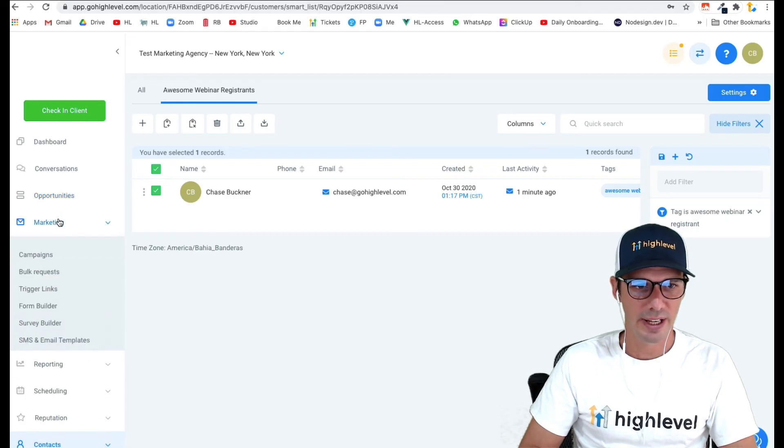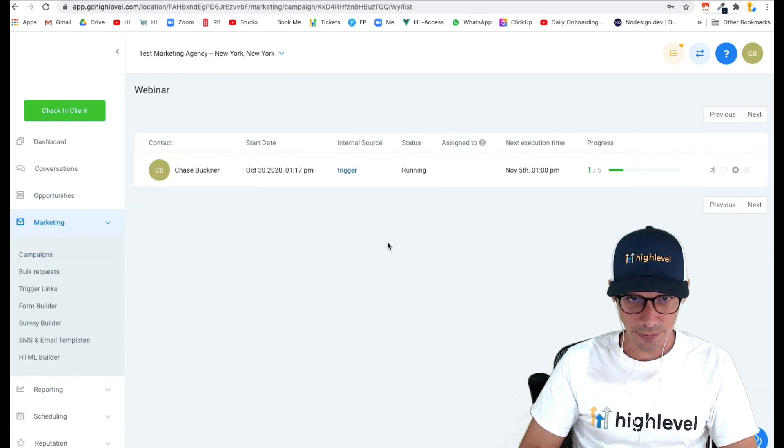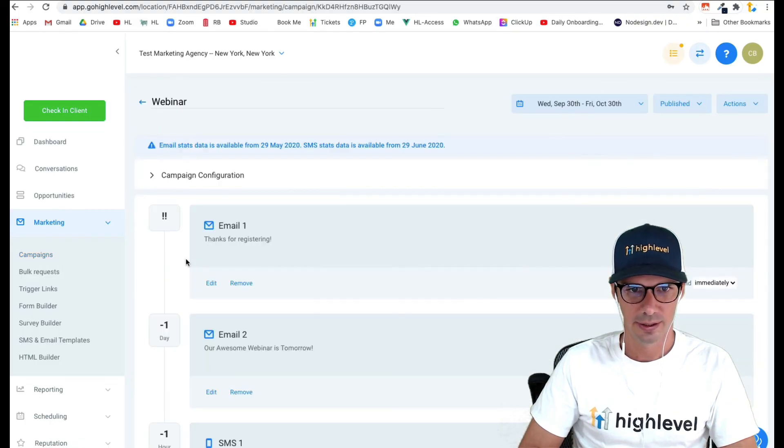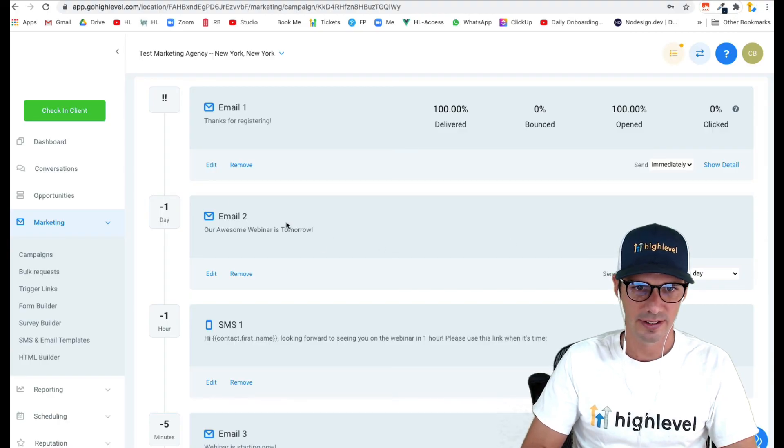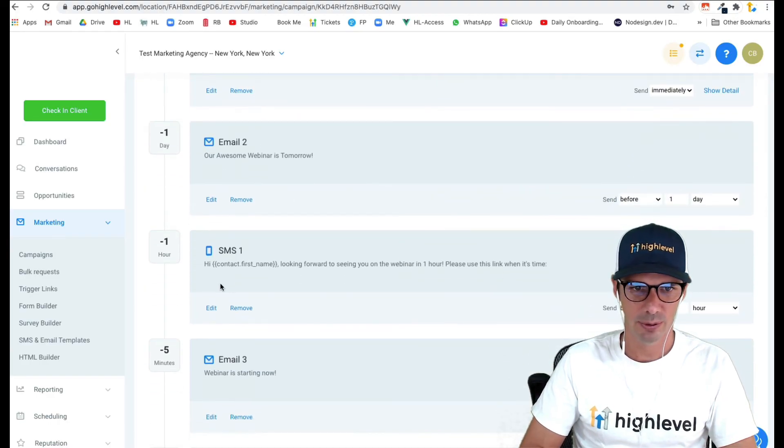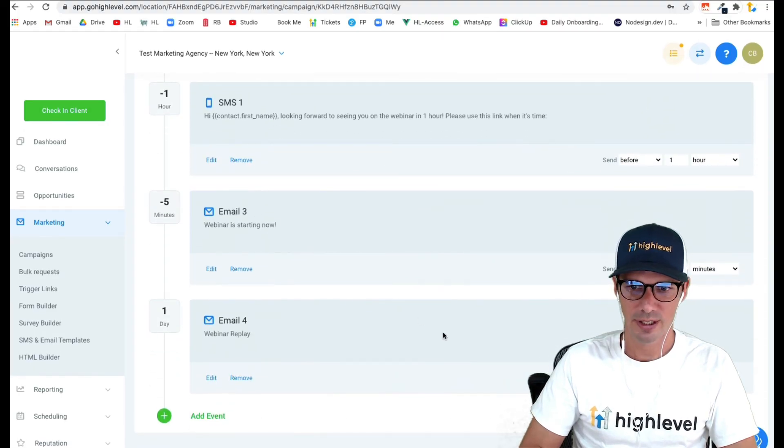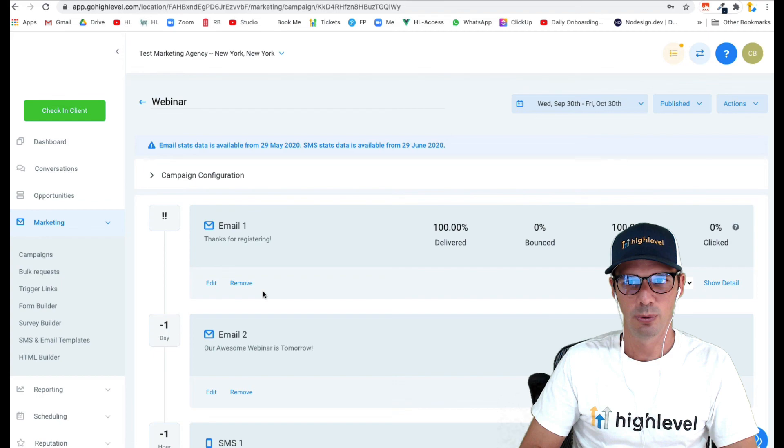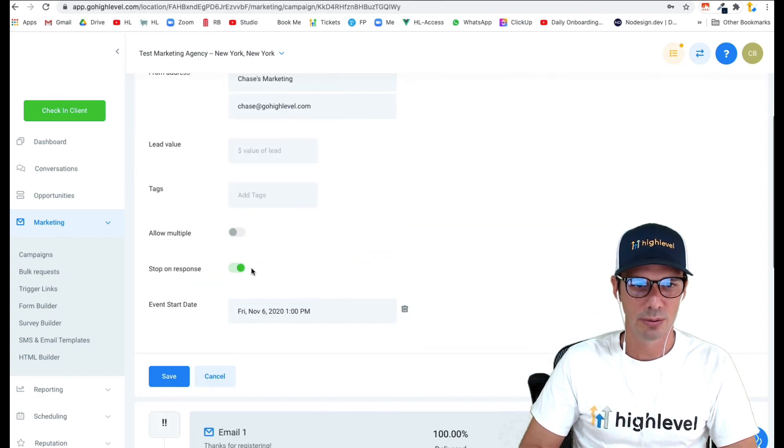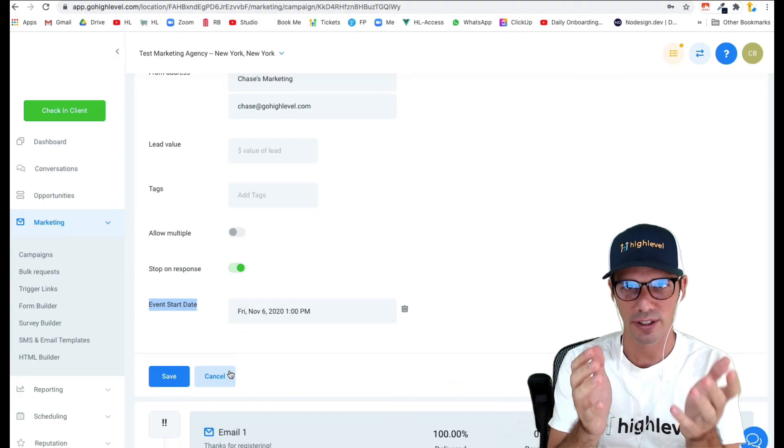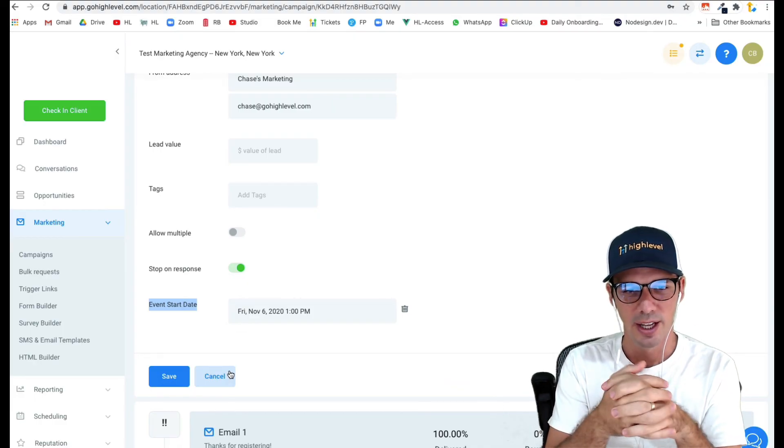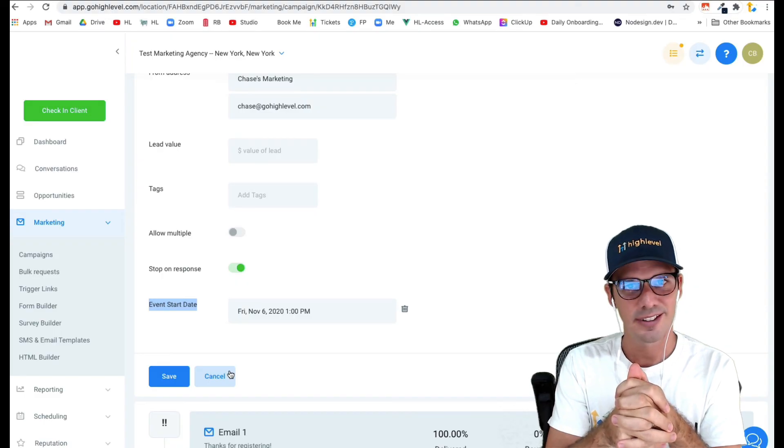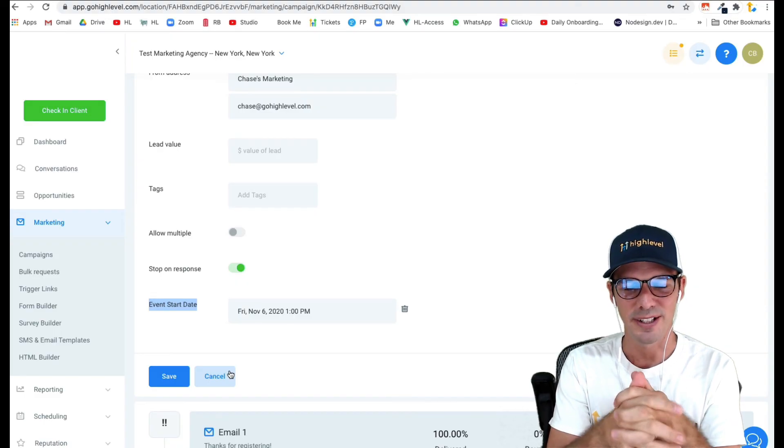So that's it. Now I'm again in this campaign. If we click into the campaign, I'm here. I'm stuck at this point and I'm waiting until one day before the event and it's going to send me that email. Then one hour before it's going to send me this text, five minutes before this email, and then the next day it's going to send me the follow up with the replay. So that is how we use the event start date. Webinars are a perfect example of how to use that field and why you would want to use that field. It's as easy as that. Have fun building your webinar campaigns.